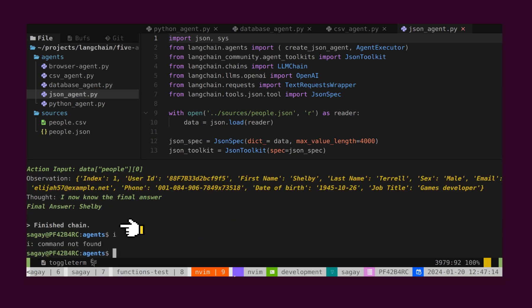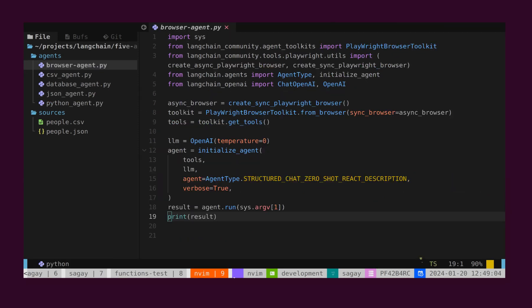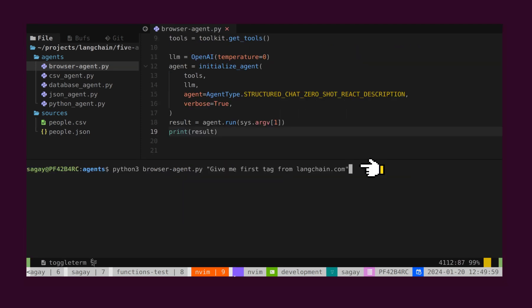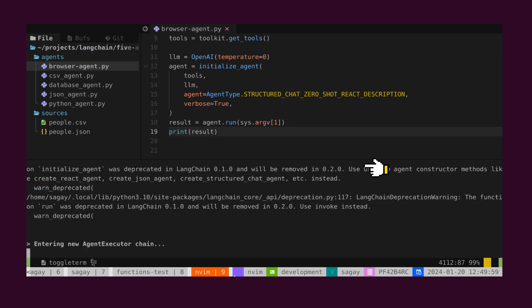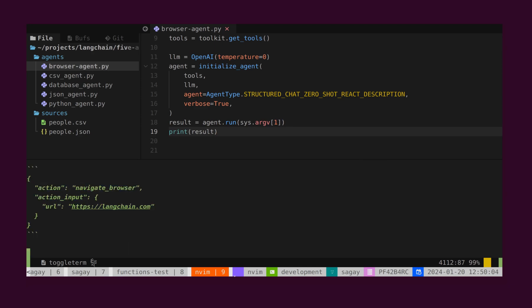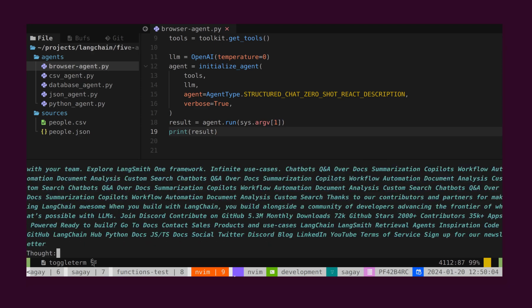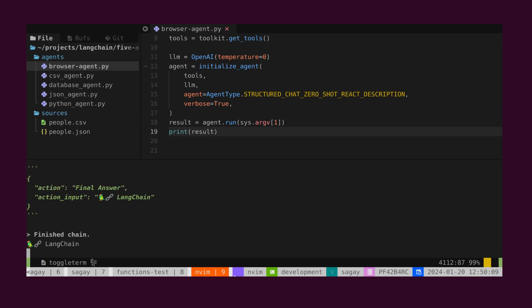Isn't that awesome? Let's explore an agent capable of retrieving information from the Internet, including details about webpages. This agent opens the specified website in an embedded browser, navigates through all the links, and locates the required information. Let's ask it to return information about the first tag from langchain.com. As we can see, the agent has returned the first tag from the website.